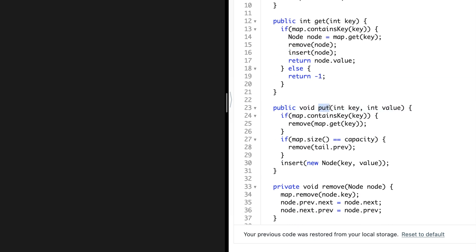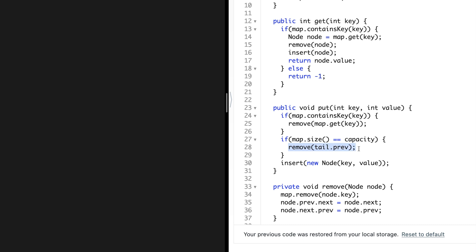For the Java put function, first check if the cache already contains the key. If it does, get the node address and remove it from wherever it was. Then check if the cache size equals the capacity. If the cache is full, remove the last node using tail dot previous — that is why we use the head and tail concept, so we can easily access the first and last nodes without multiple null checks. Once removed, insert the new key-value node right after head.